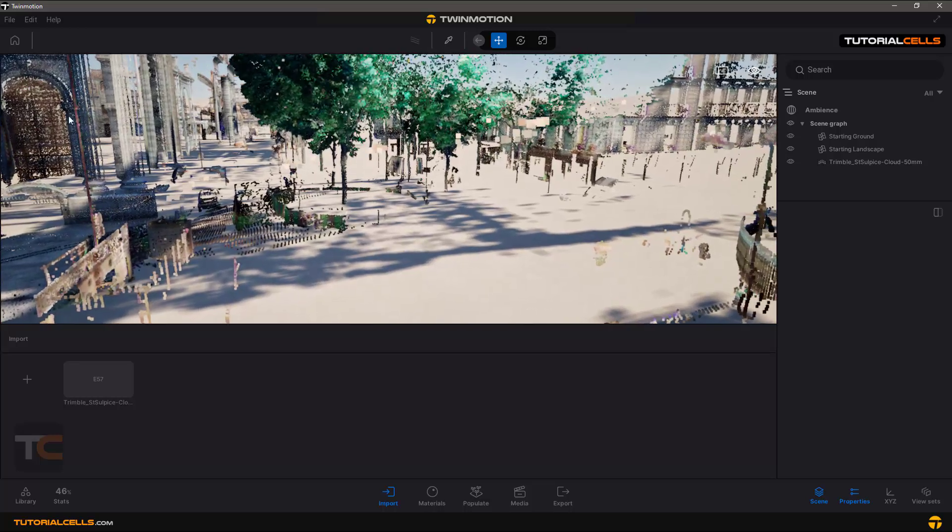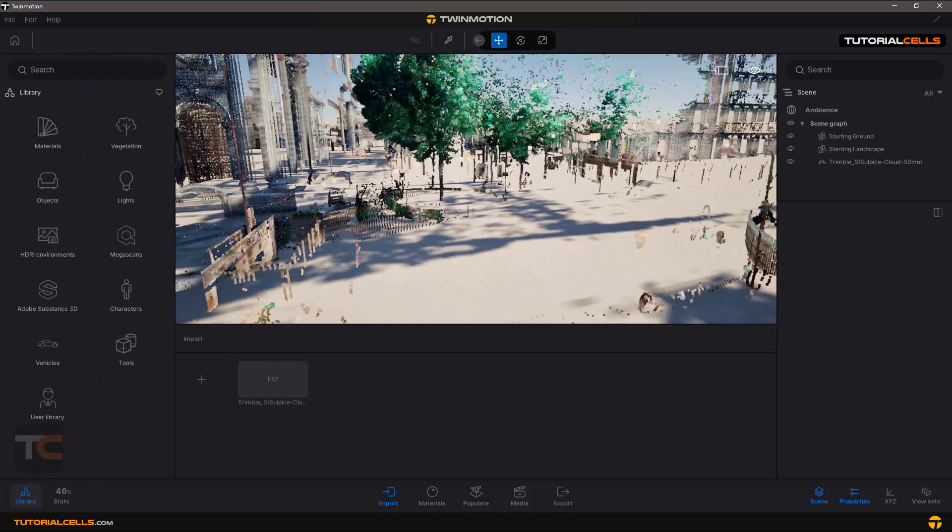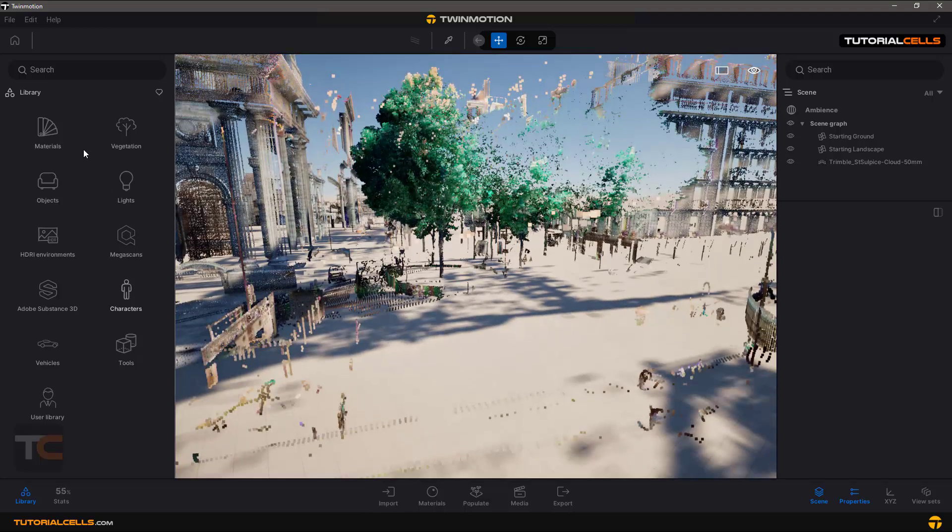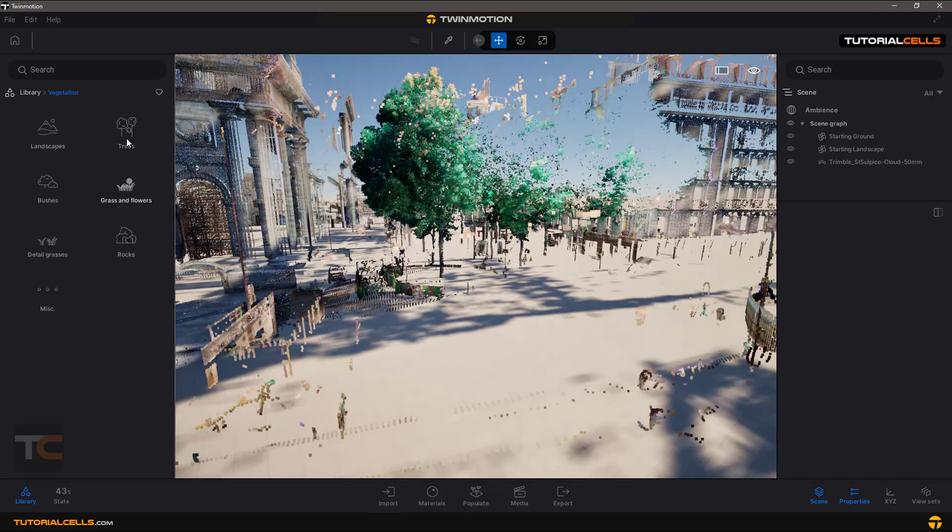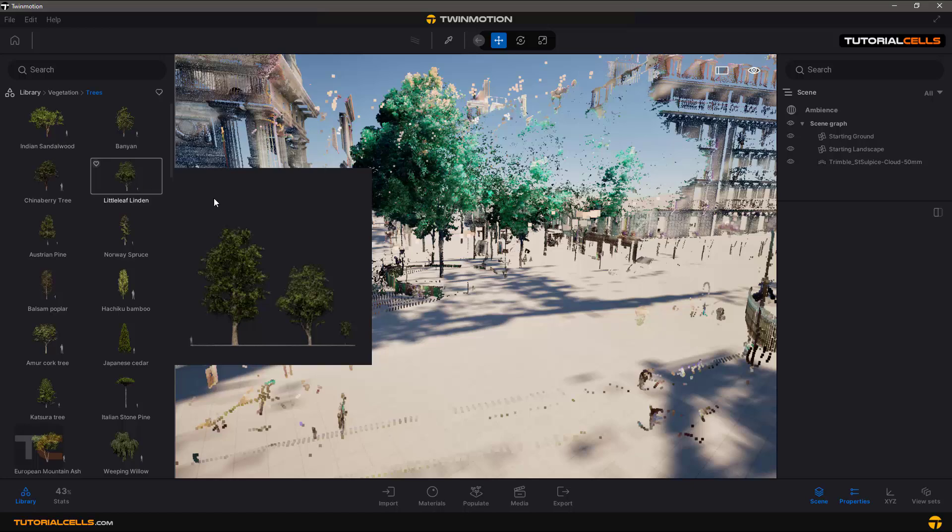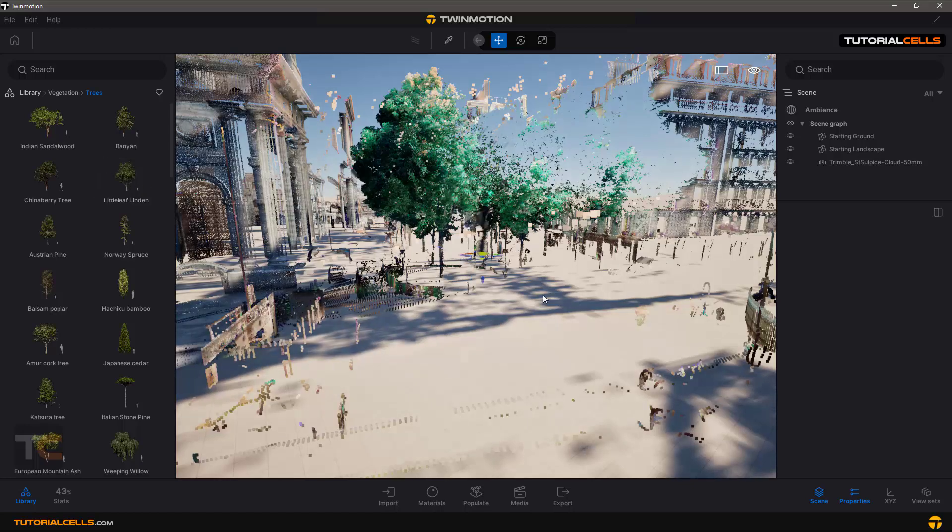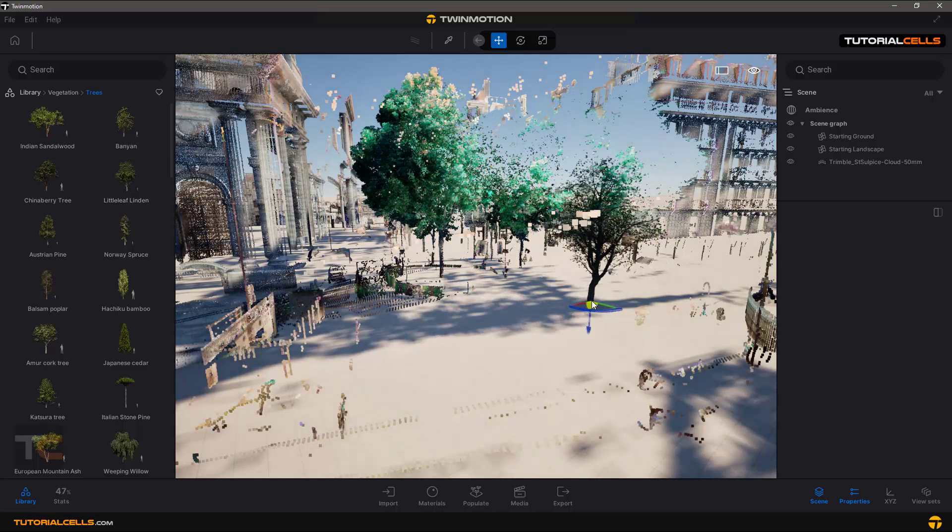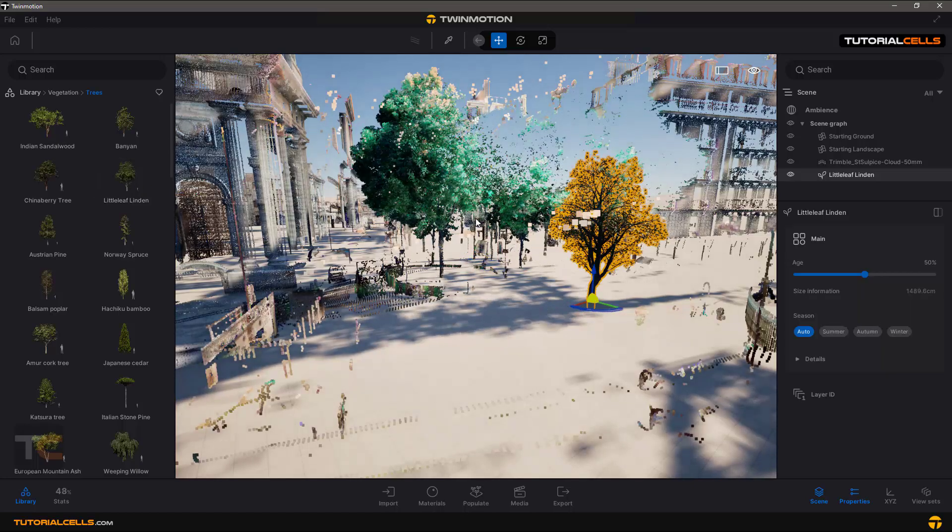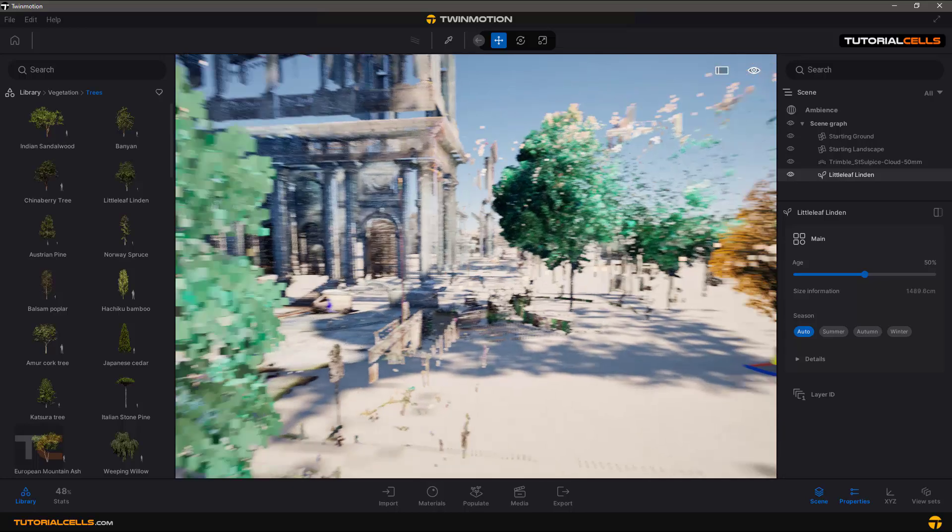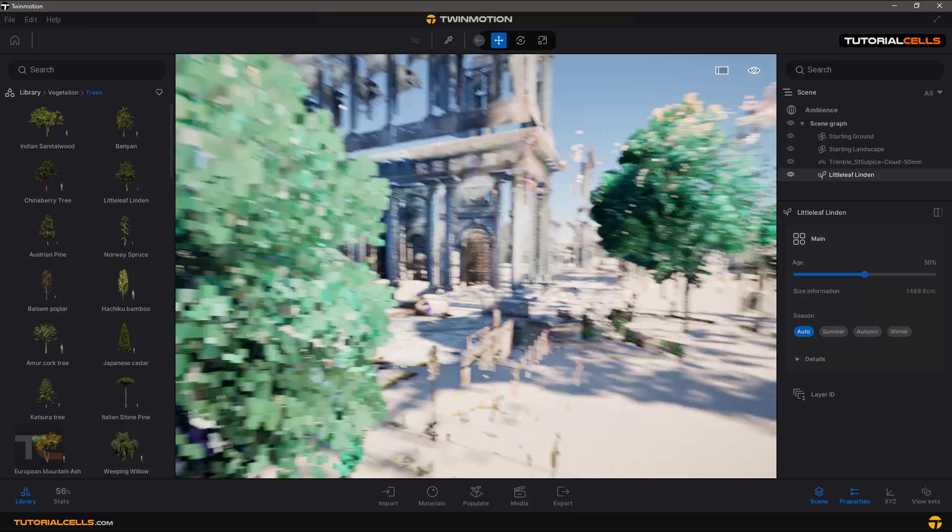For example, you can go to the library and import a tree asset. Now you can see it exactly matches the real-world size. And that's it.